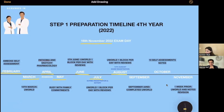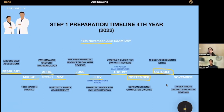By September 22nd, we had completed UWorld — all 3,800 questions, gone through the concepts. When we finished that in September, we moved on to October, which was our self-assessment month. Self-assessments are tools you use to assess yourself, see what your score is, and determine how effective all of your preparation has been.